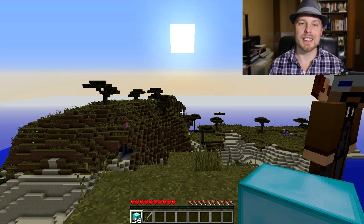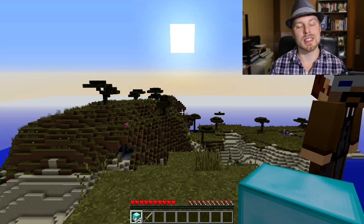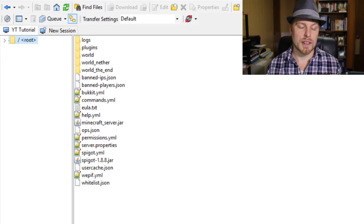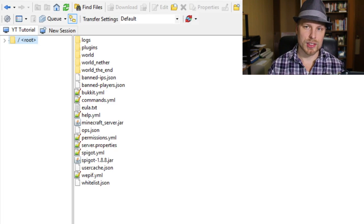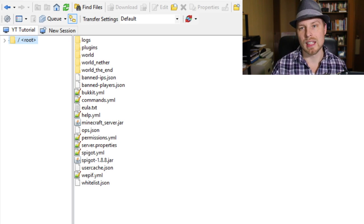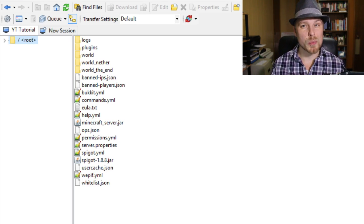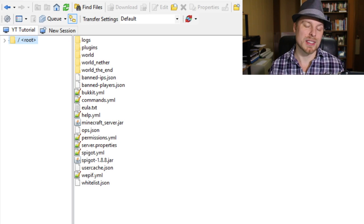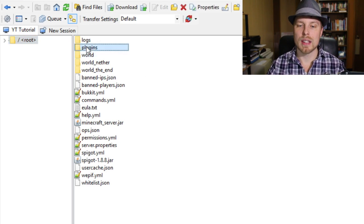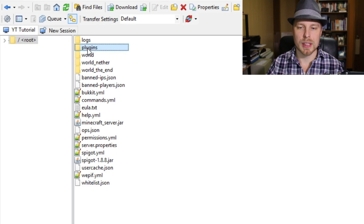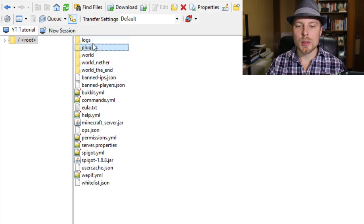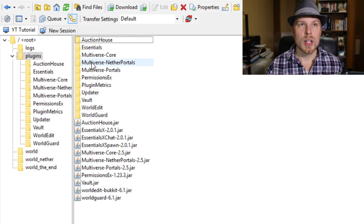Now the difficult part is the database. Here we are FTP'd into the server. This whole thing is from a hosted environment because they offer databases. If you're running at home, you have to set up MySQL on your own — there are great guides on the website, link will be in the description. We're going to jump into the plugins folder.